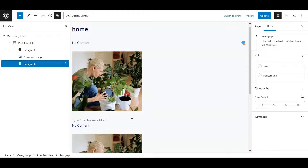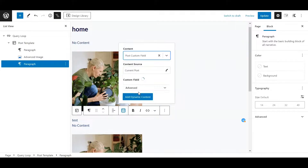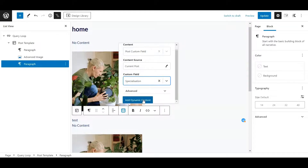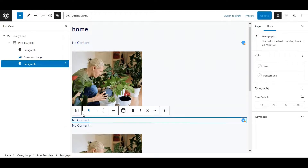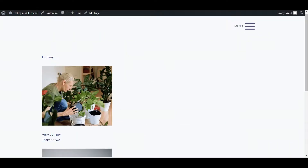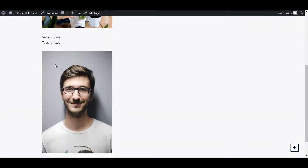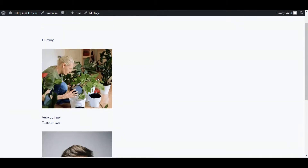Let's add another paragraph. I'll type a little so I see the options, then select dynamic data — post custom fields — and pick 'specialization'. Again you'll see no content in the editor, but if we open up the page you see 'dummy specialization is very dummy' and 'teacher 2 is specialized in everything' — working fine.